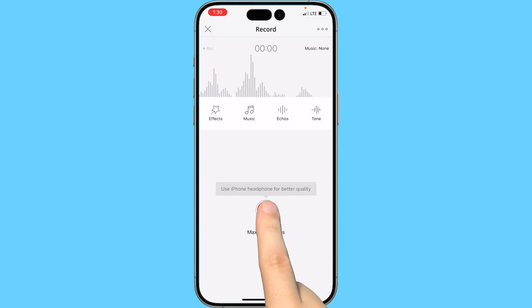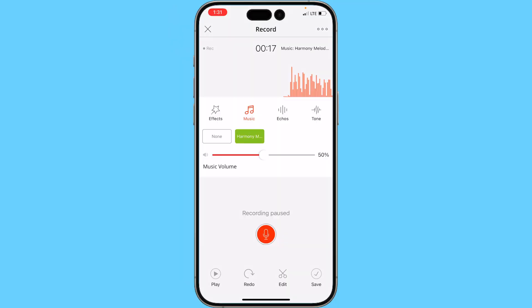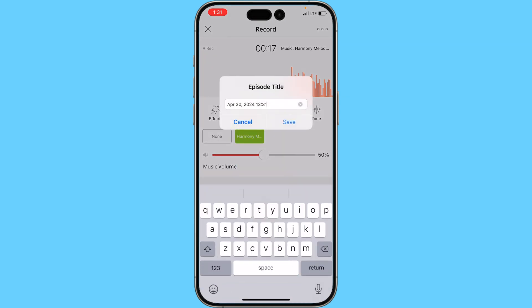Click the microphone button to record your podcast. When you're done, click the stop button. Once you've added your music and made any initial adjustments or changes to your audio, click save and name your episode.